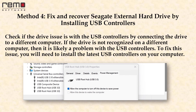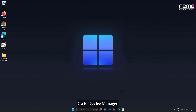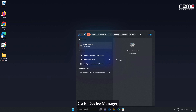Method 4: Fix and recover Seagate external hard drive by reinstalling USB controllers. Check if the drive issue is with the USB controllers by connecting the drive to a different computer. If the drive is not recognized on a different computer, then it is likely a problem with the USB controllers. To fix the issue, you will need to install the latest USB controllers on your computer. Go to Device Manager.